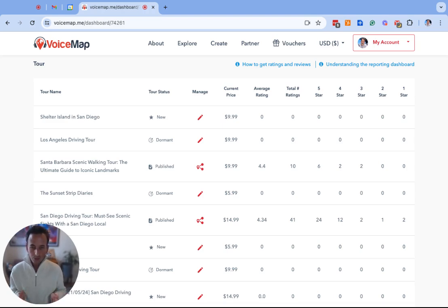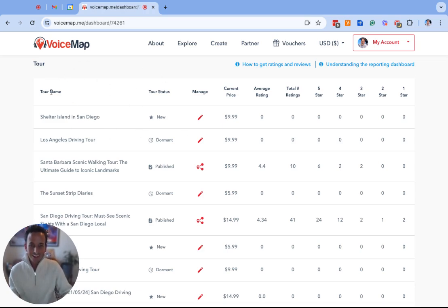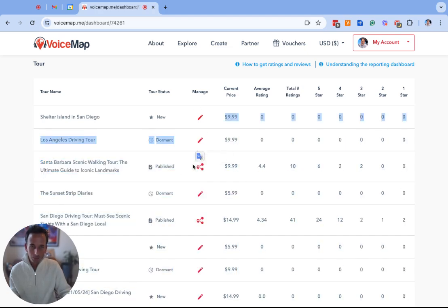To do this we're going to start by going to the publisher dashboard and going down to the list of tours. Next to each published tour in the third column which is the manage column we will see the manage distribution icon.